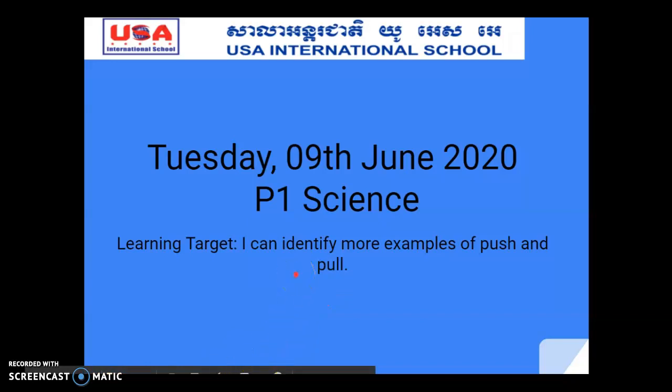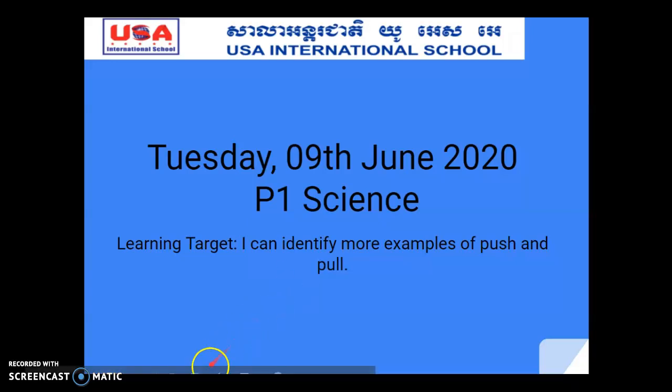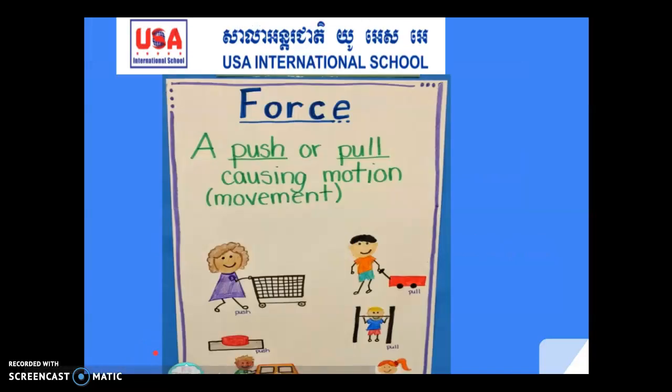A few days ago, the teacher was telling you about force and motion. Motion is created when there is a force applied, like when you push something or do something — it will create movement. Are you ready for our next slide?